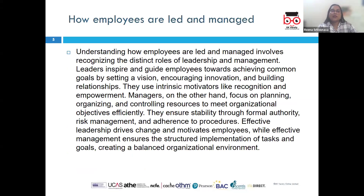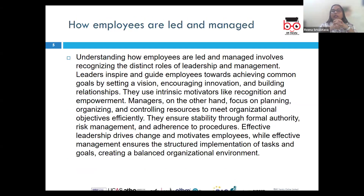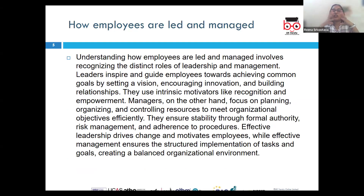Before we go ahead with this LO, let us first recap the learning of LO1. In LO1, we learned that leadership and management, though often used interchangeably, involve distinct roles and responsibilities within an organization.